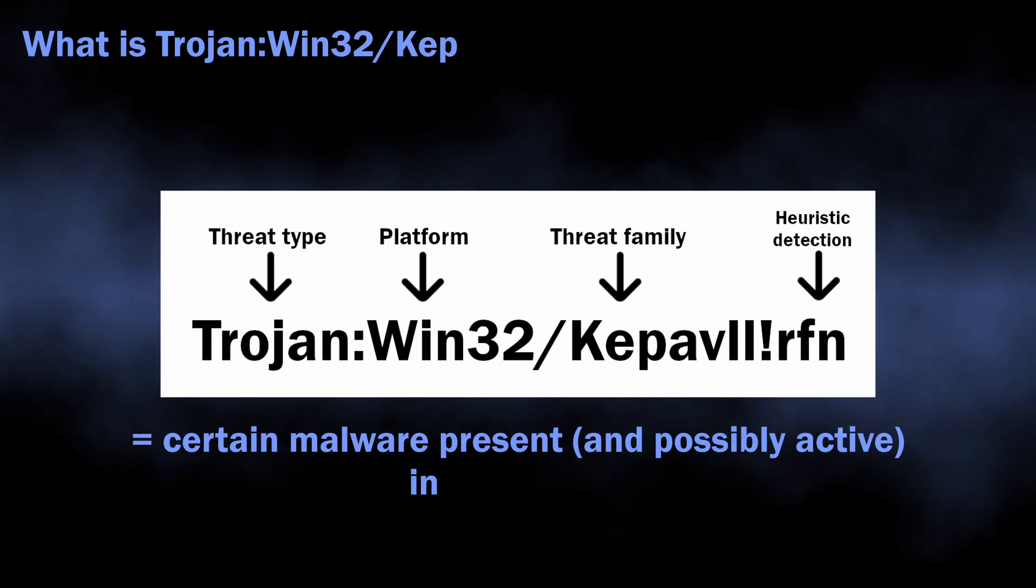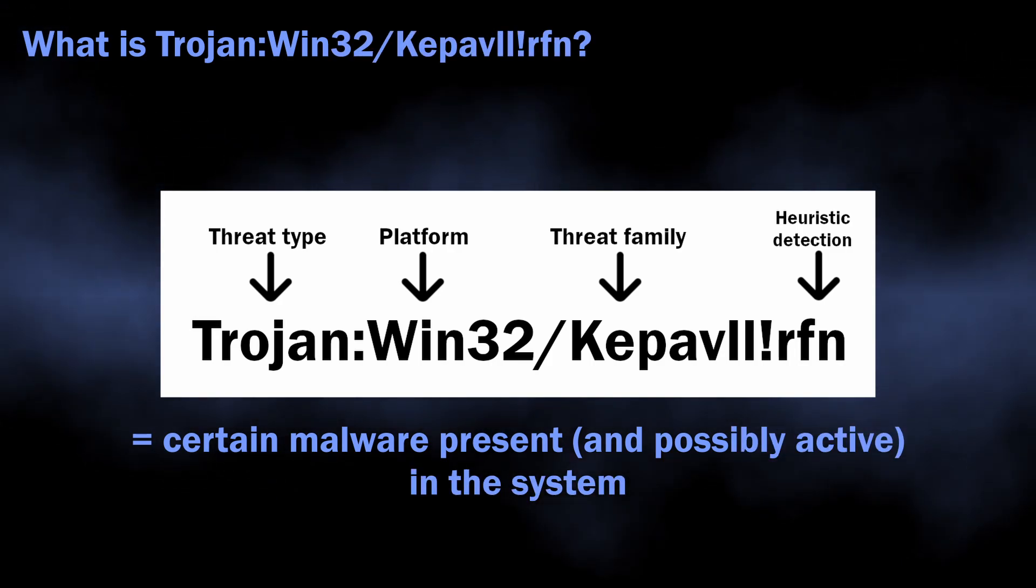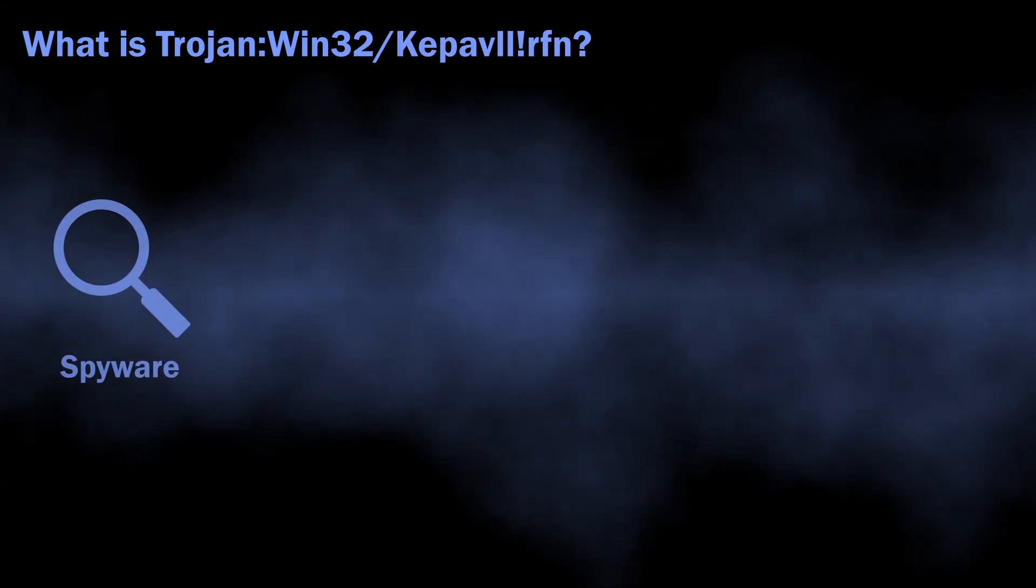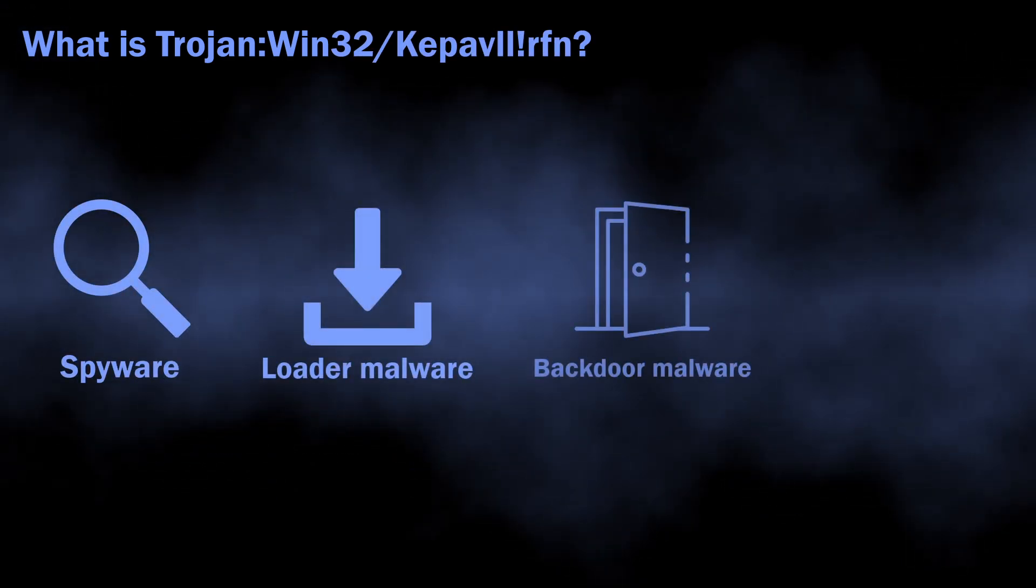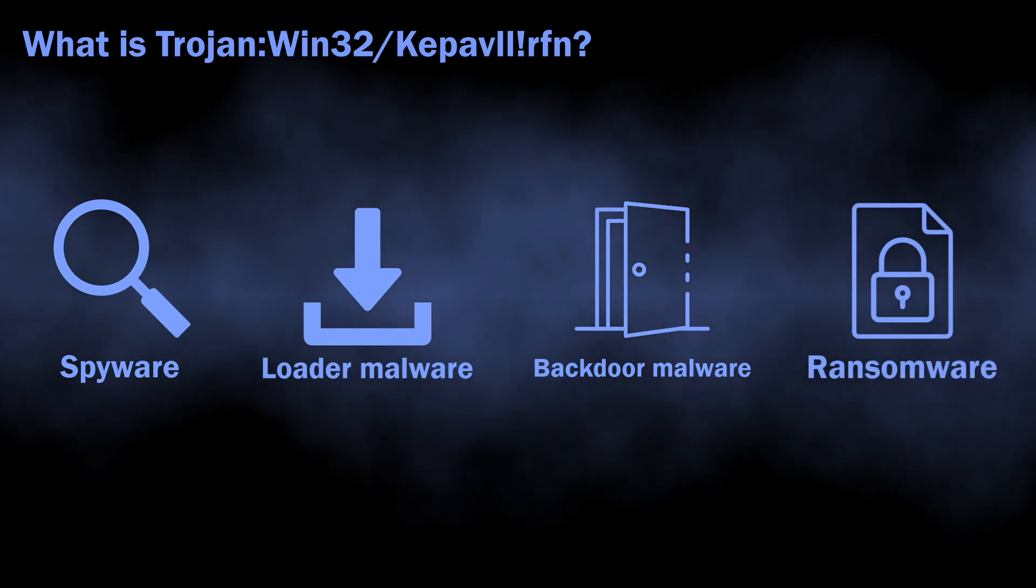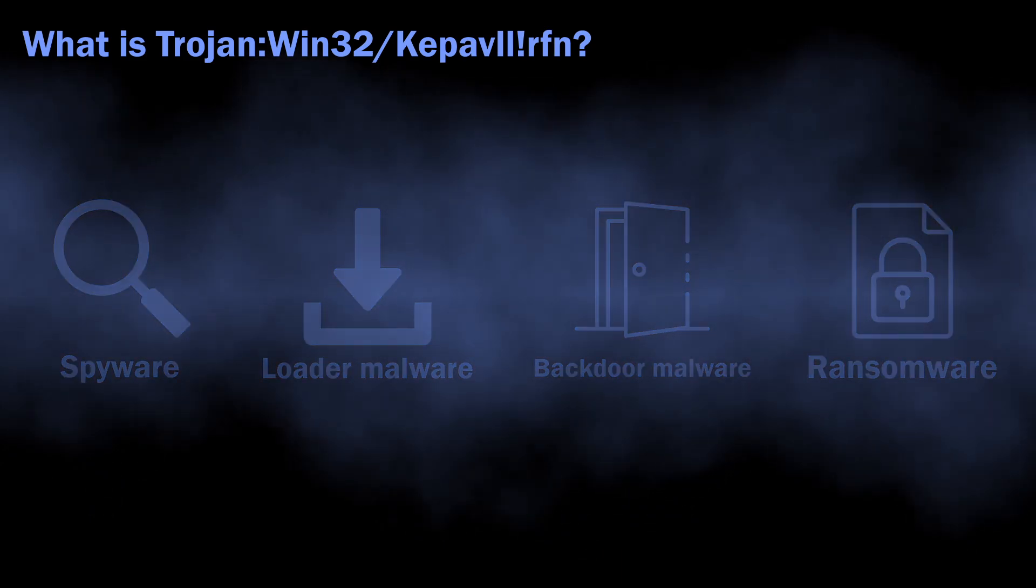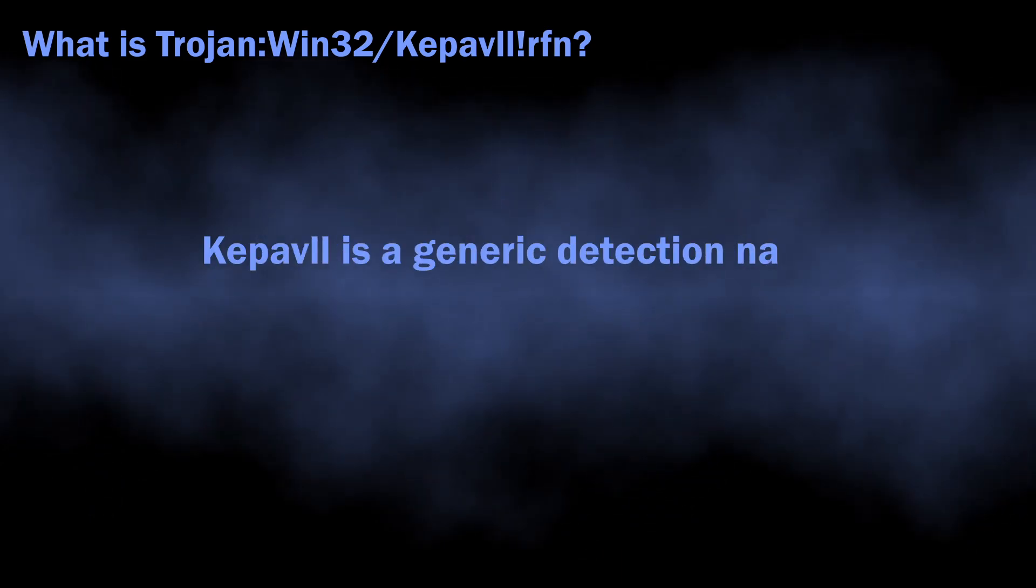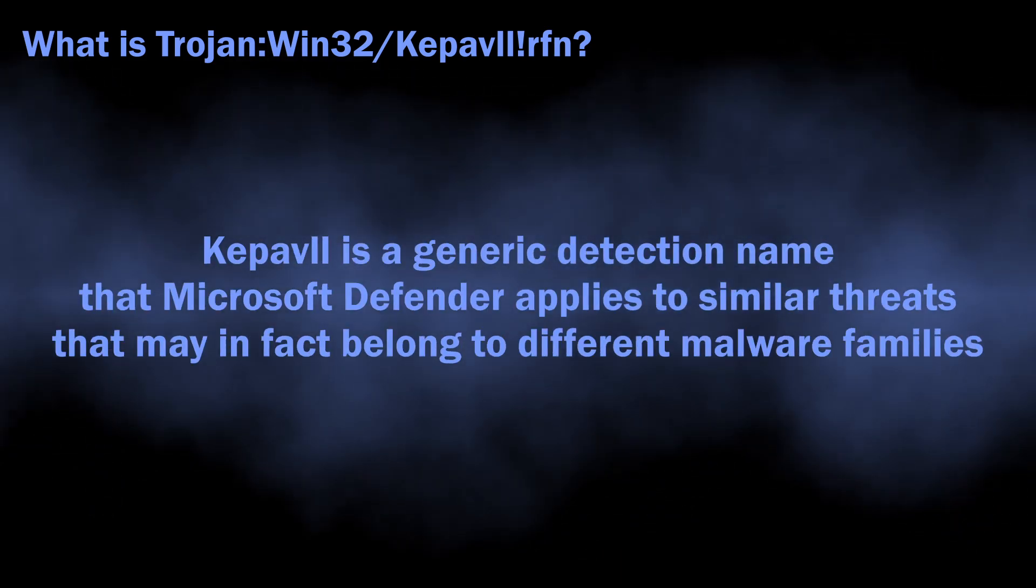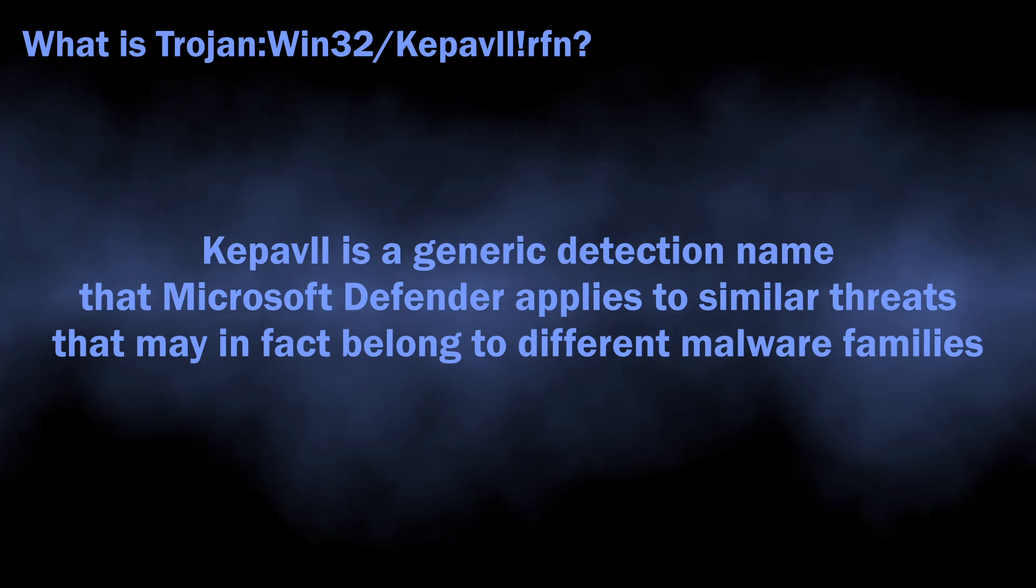In normal situations, Trojan:Win32/Kepavlllrfn can flag a wide variety of malicious programs, from loaders, spyware and backdoors to ransomware. The name is totally generic; there is no big malware family that has such naming.